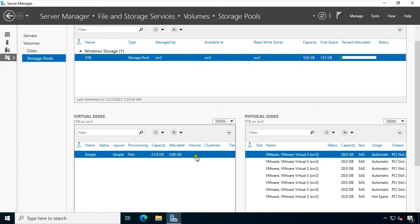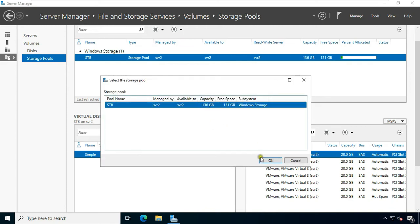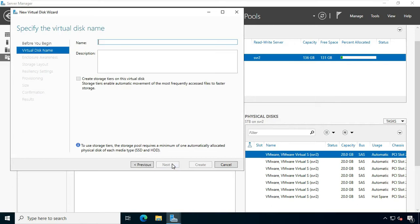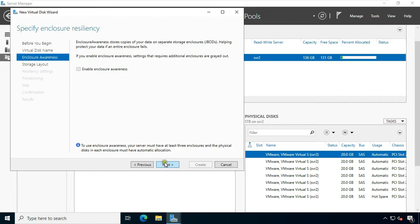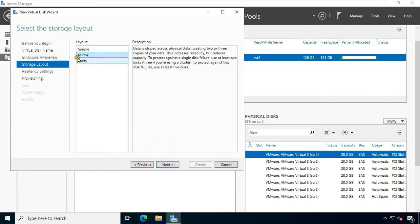Now I am going to create a new mirror disk. Click Task, then click New Virtual Disk. Select the pool and click OK. Click Next. Specify the virtual disk name. Click Next. Select Mirror. Data is mirrored across physical disks, creating two or three copies of your data. This increases reliability but reduces capacity. To protect against a single disk failure, use at least two disks.